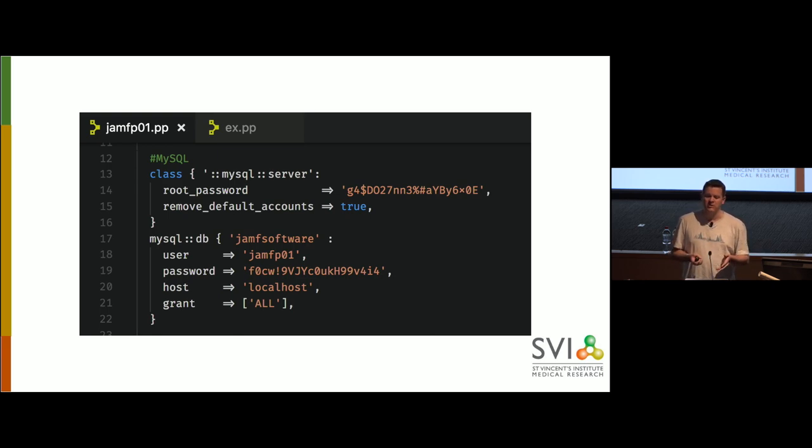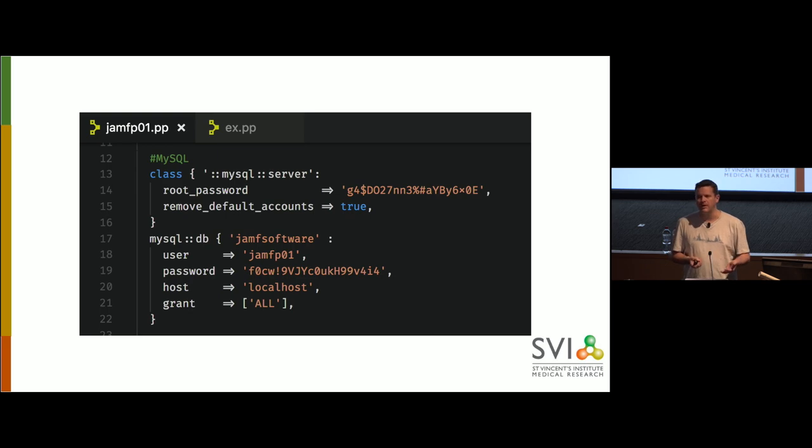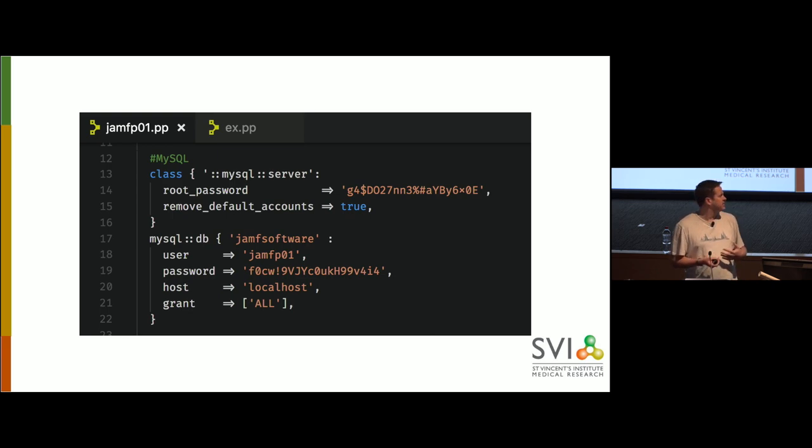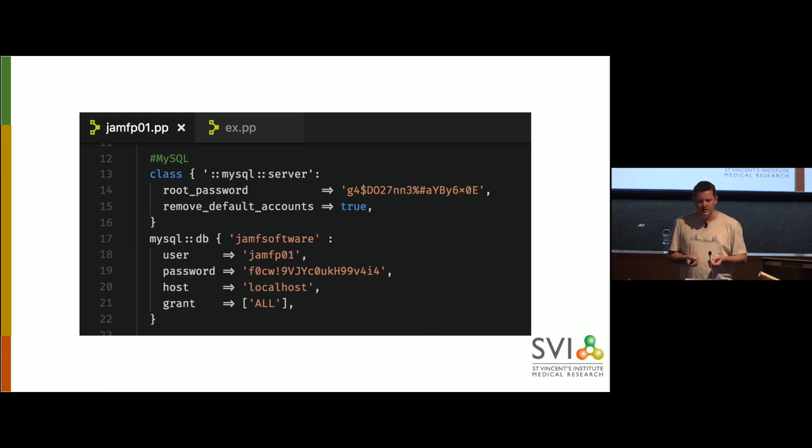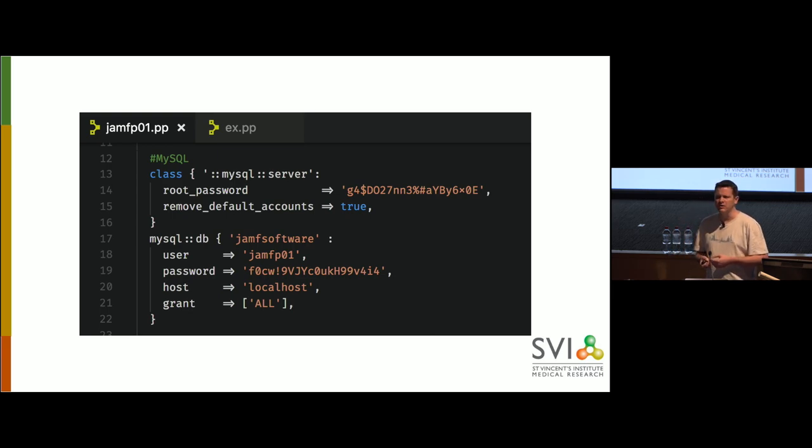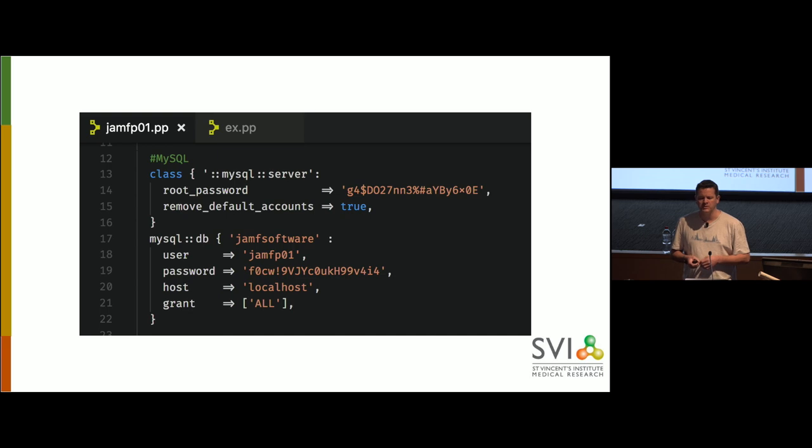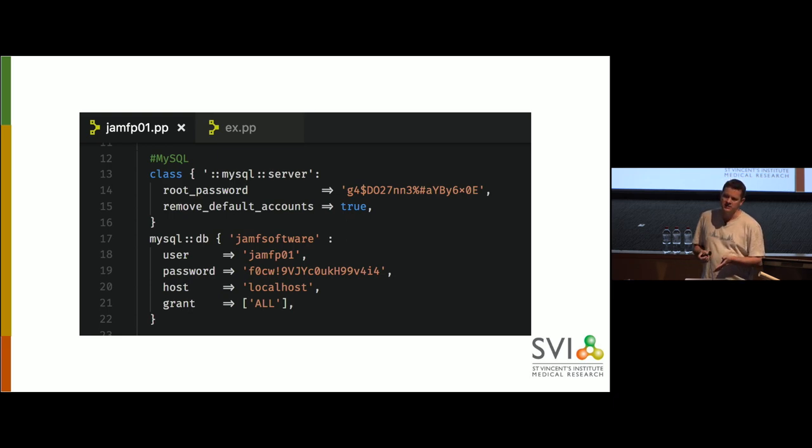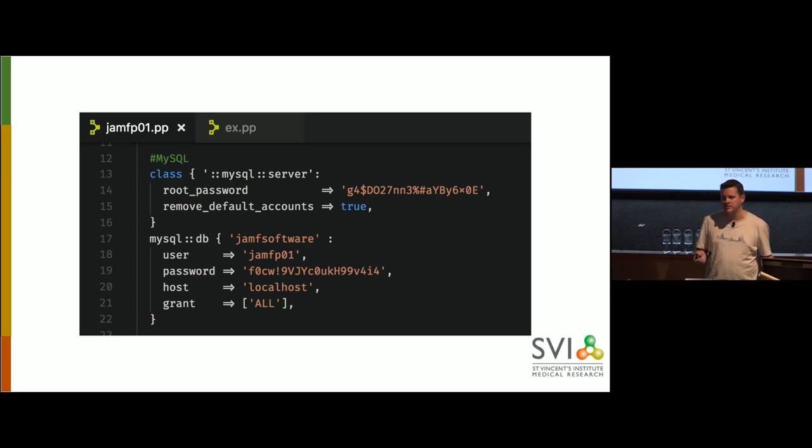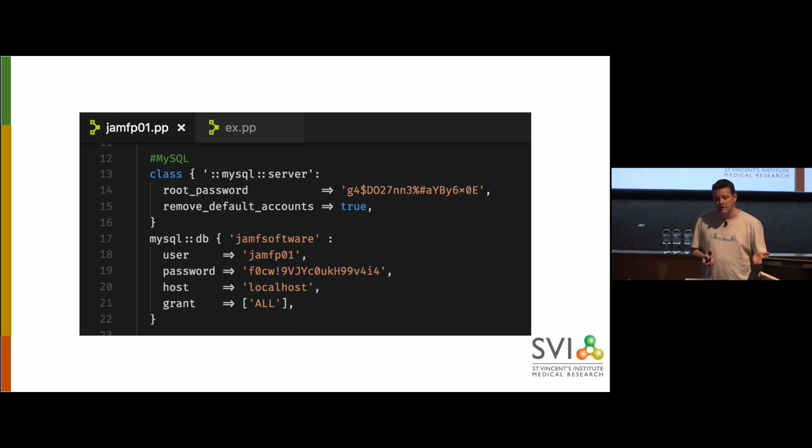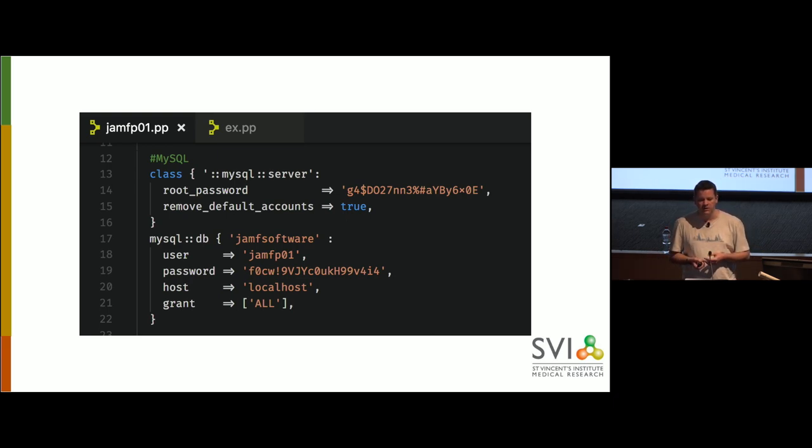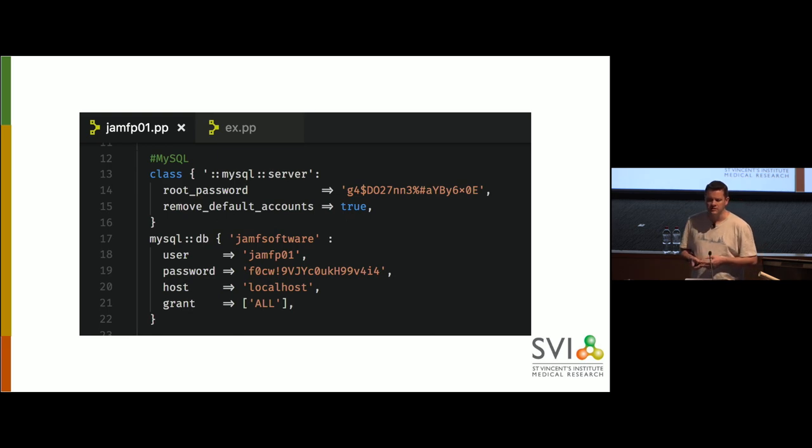You might be thinking at this point, ooh, are we going to be reusing those variables? Maybe rather than just writing them out, we should variabilize them. Absolutely in a proper manifest, that's what we would do. You just simply dollar sign and that name, and you can assign a variable. I'm trying to go for legibility here, so I'm not variabilizing it. Also, passwords in config files are a bit horrible. So we would store them in something called encrypted Hiera.